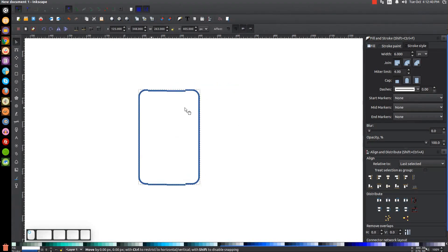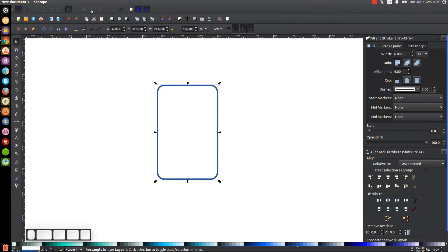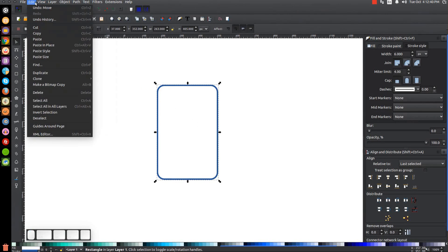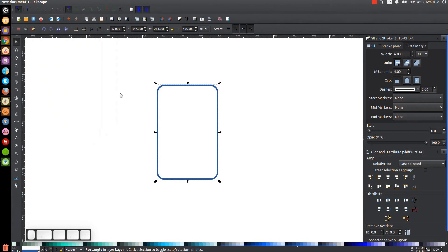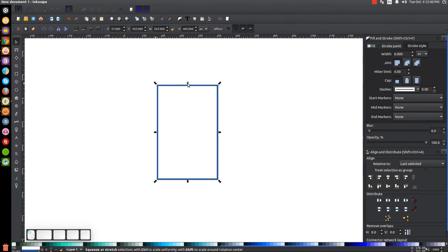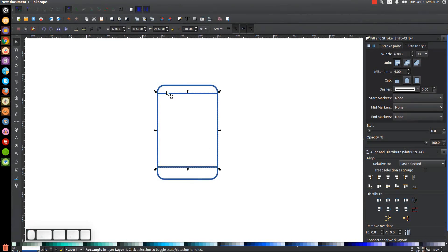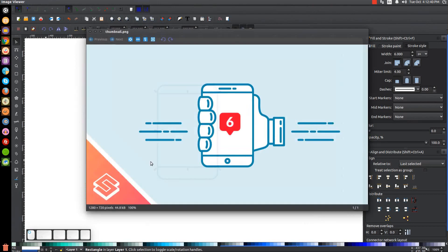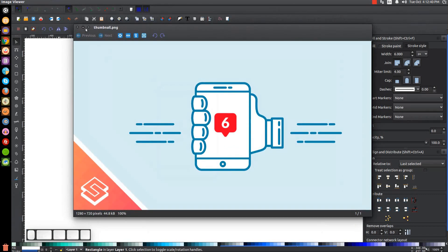Now go to the Select tool and duplicate this object by going to Edit > Duplicate, then go back to the Squares and Rectangles tool and click the button to make the corner sharp. Go back to the Select tool, take the top arrow and bring it down to about here, and take the bottom arrow and bring it up to about there. As you can see, we're starting to take the shape of the phone with this square being the screen of the phone.